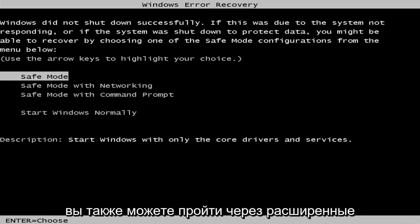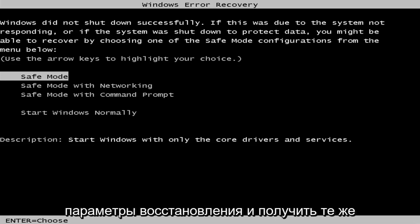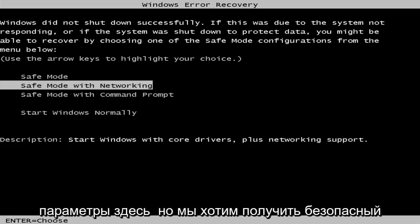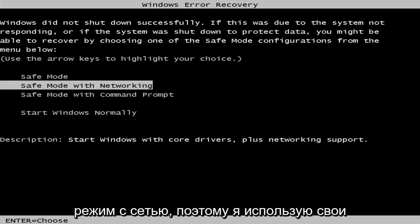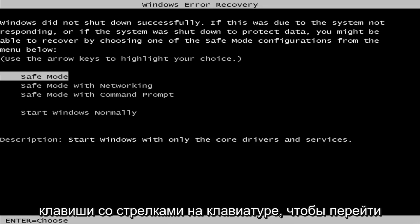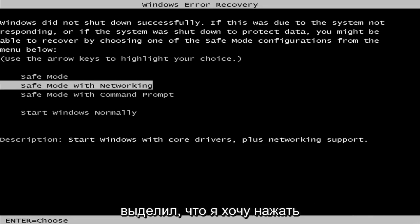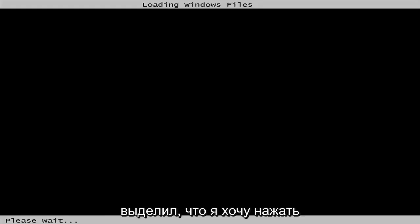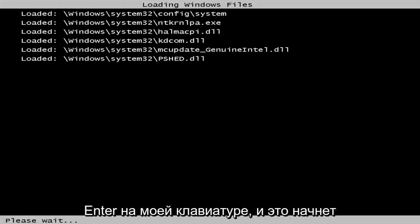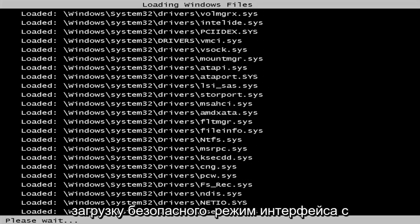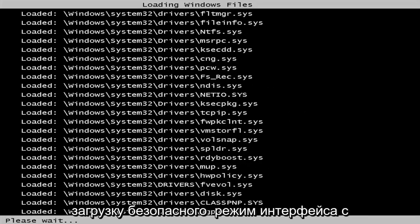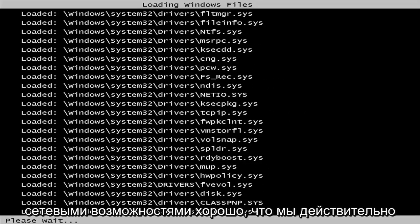And like I said, you can go through the advanced recovery options as well and get to the same options here. But we want to get to safe mode with networking. So I'm using my arrow keys on my keyboard to navigate down to safe mode networking. Once I'm highlighted over that, I'm going to hit enter on my keyboard. And this will begin booting the safe mode interface with the networking capabilities.